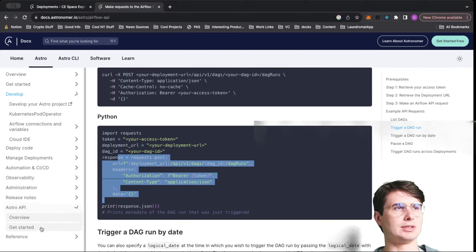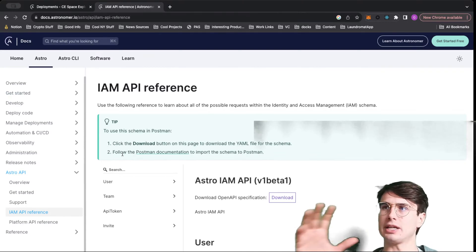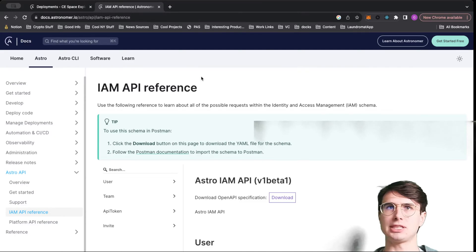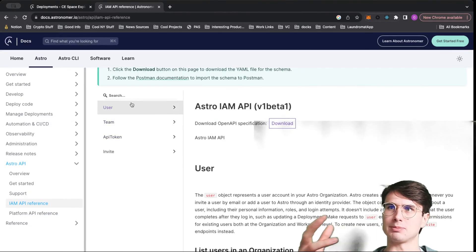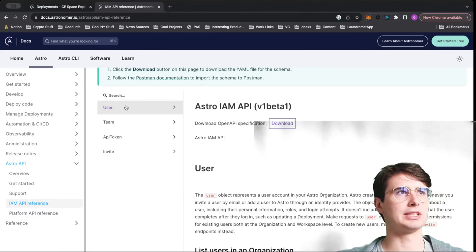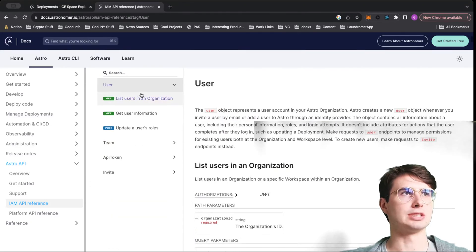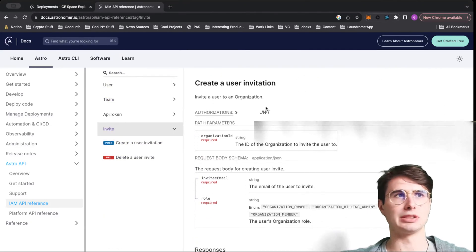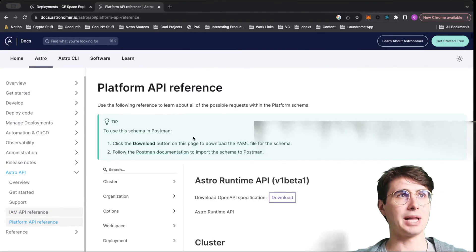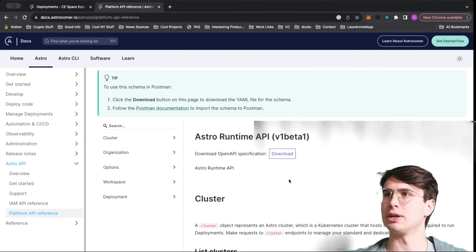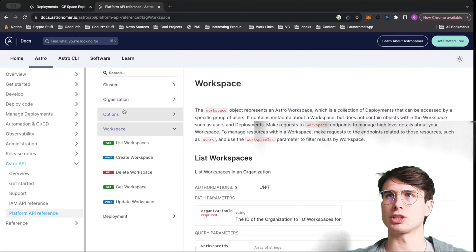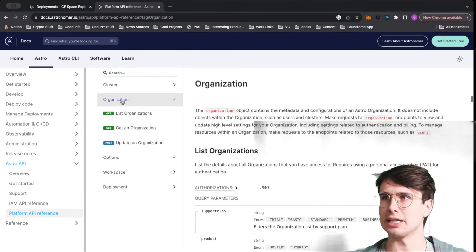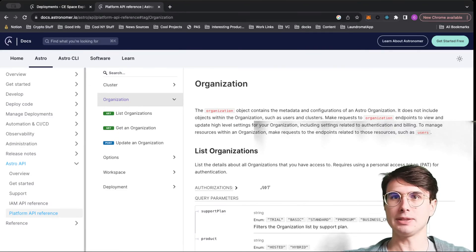To look at the Astro API, you have two groupings within the Astro API. You have the IAM identity and access management schema. This is going to be all the things related to managing users, managing permissions to particular workspaces, teams, creating API tokens. You can see here teams as well and also inviting any new users. You can see example strings here, example payloads. Then the platform API is more for managing clusters, creating new deployments, creating new workspaces, getting information about existing deployments.